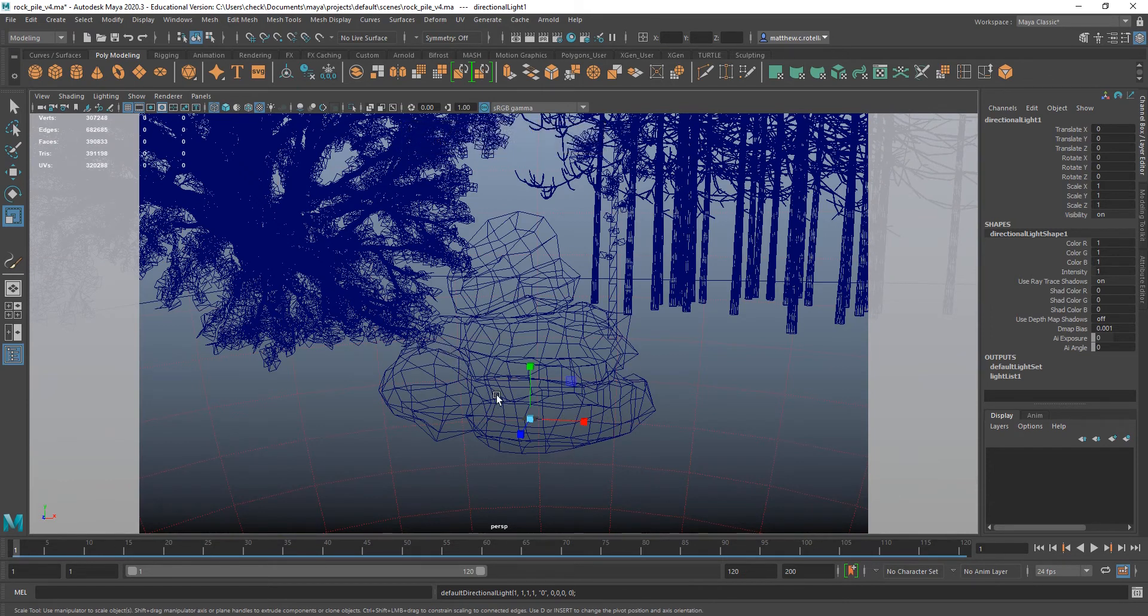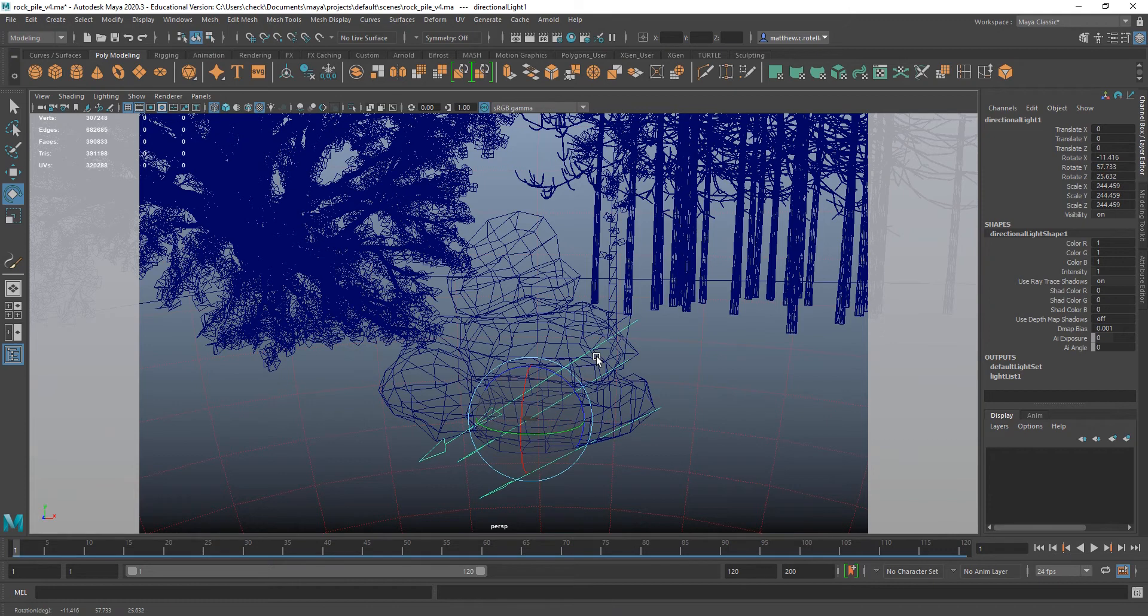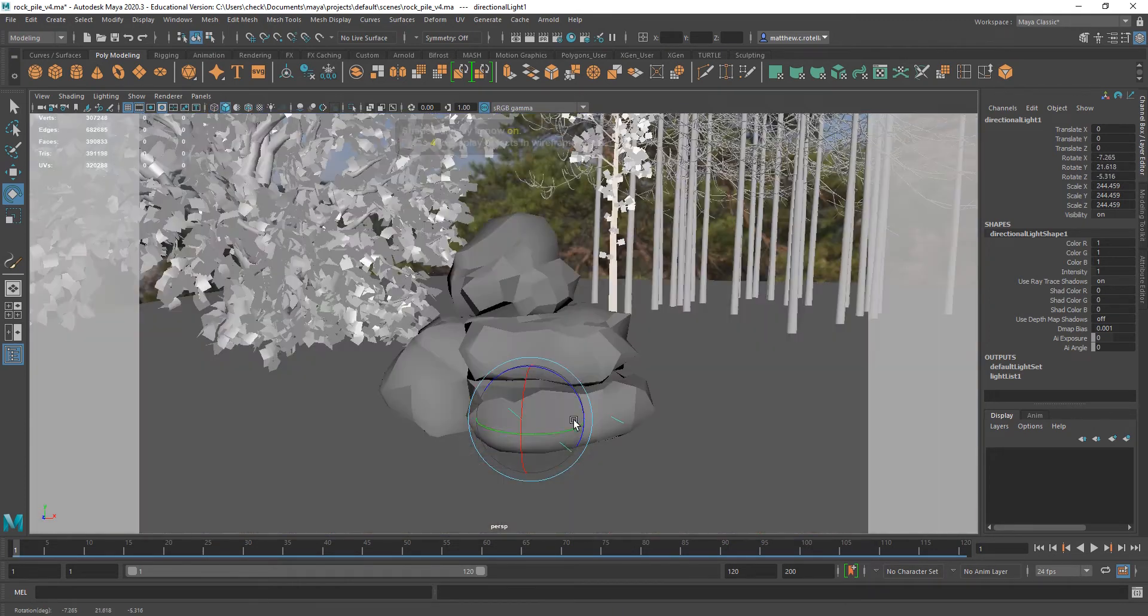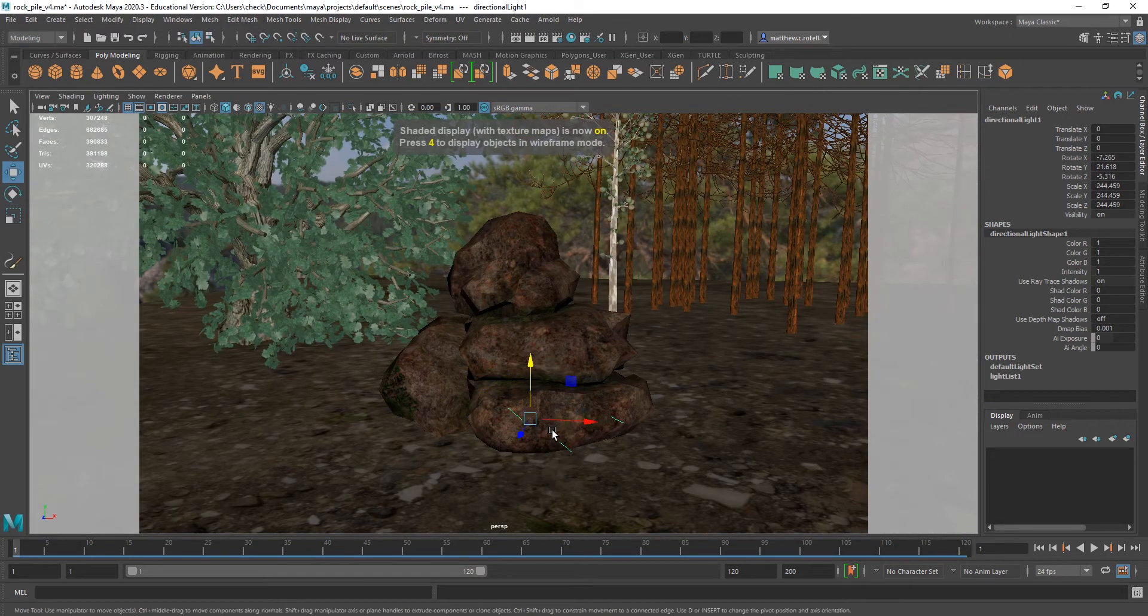And it's looking really small because the scene is pretty big. Like, these should be trees to scale. But I can scale this up, which doesn't change the light in any way, but it will allow me to see my light more easily.